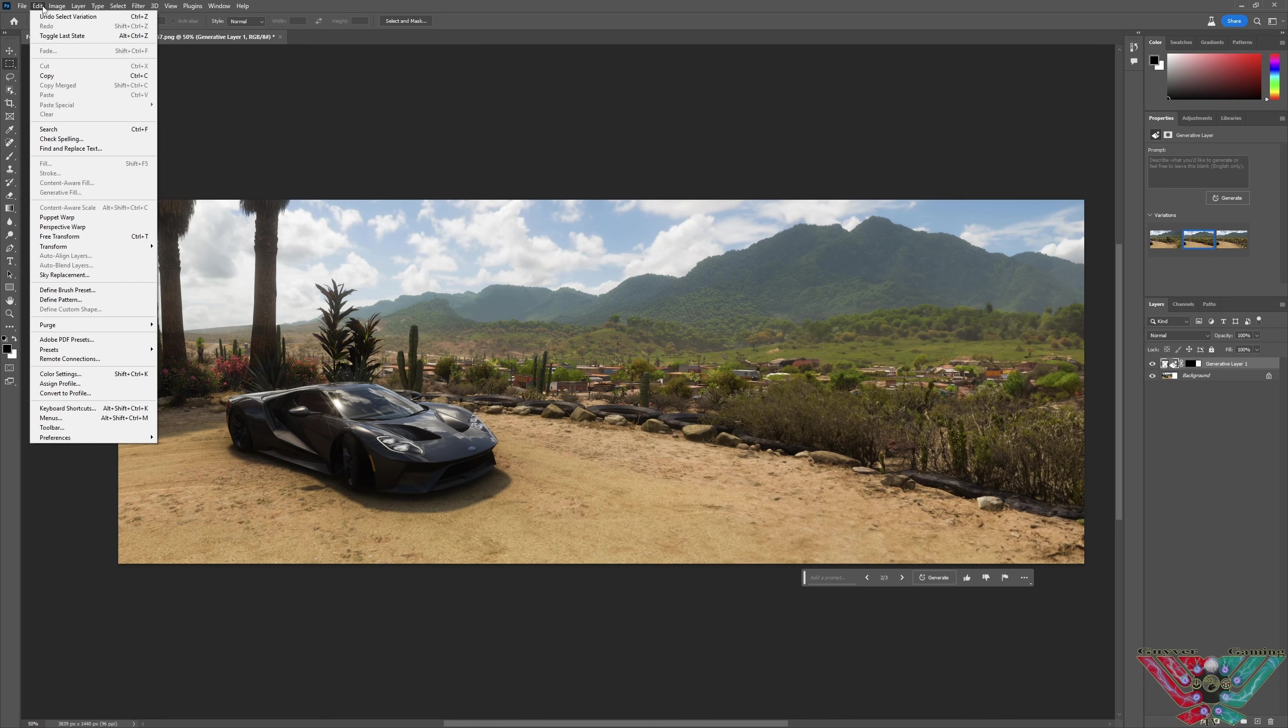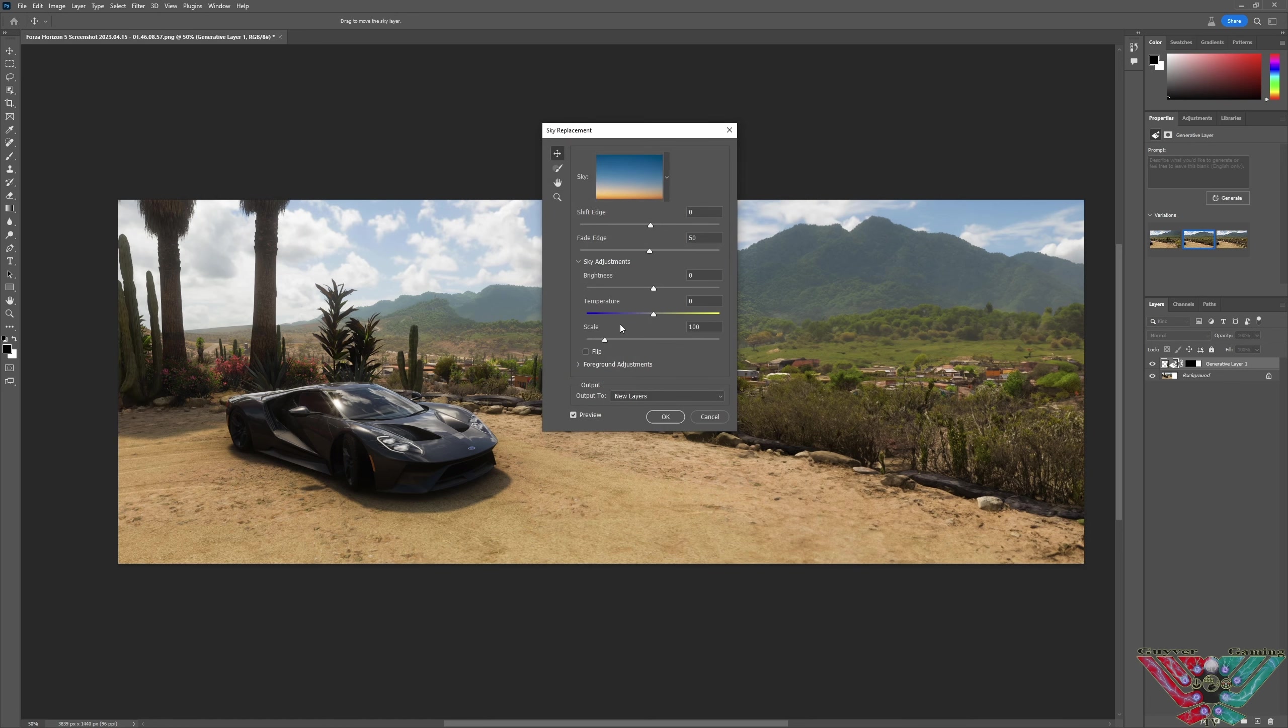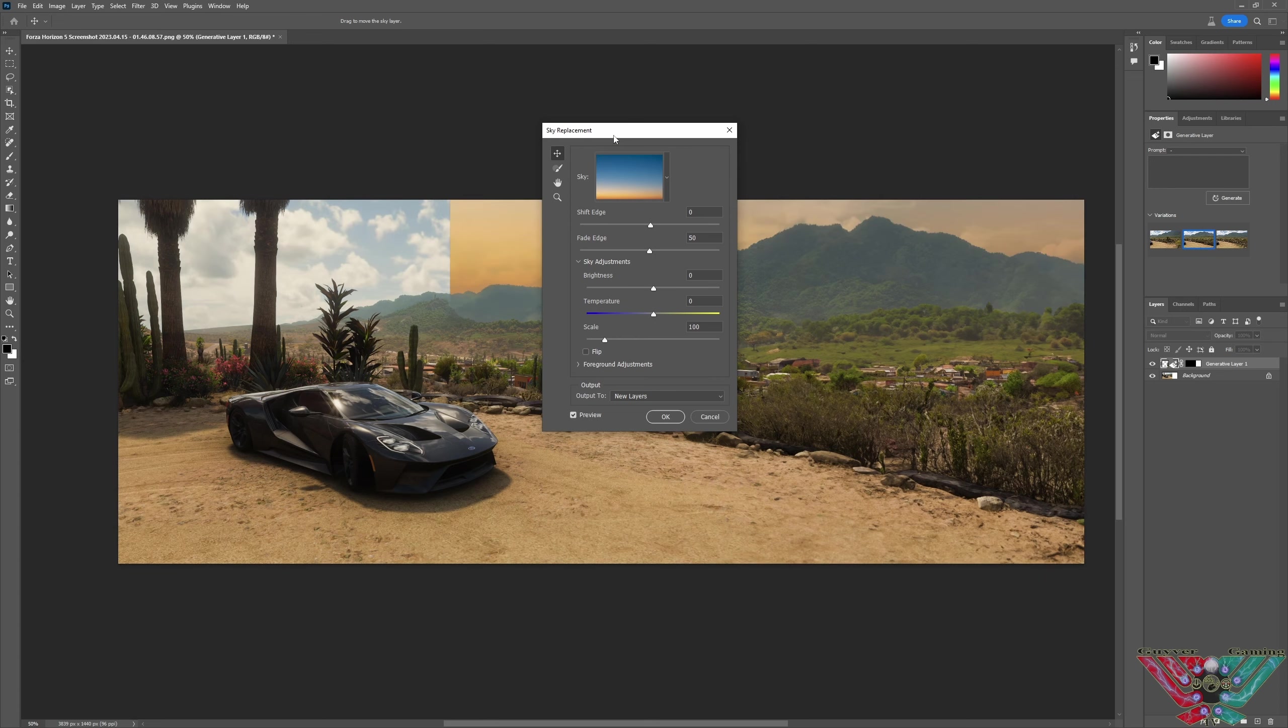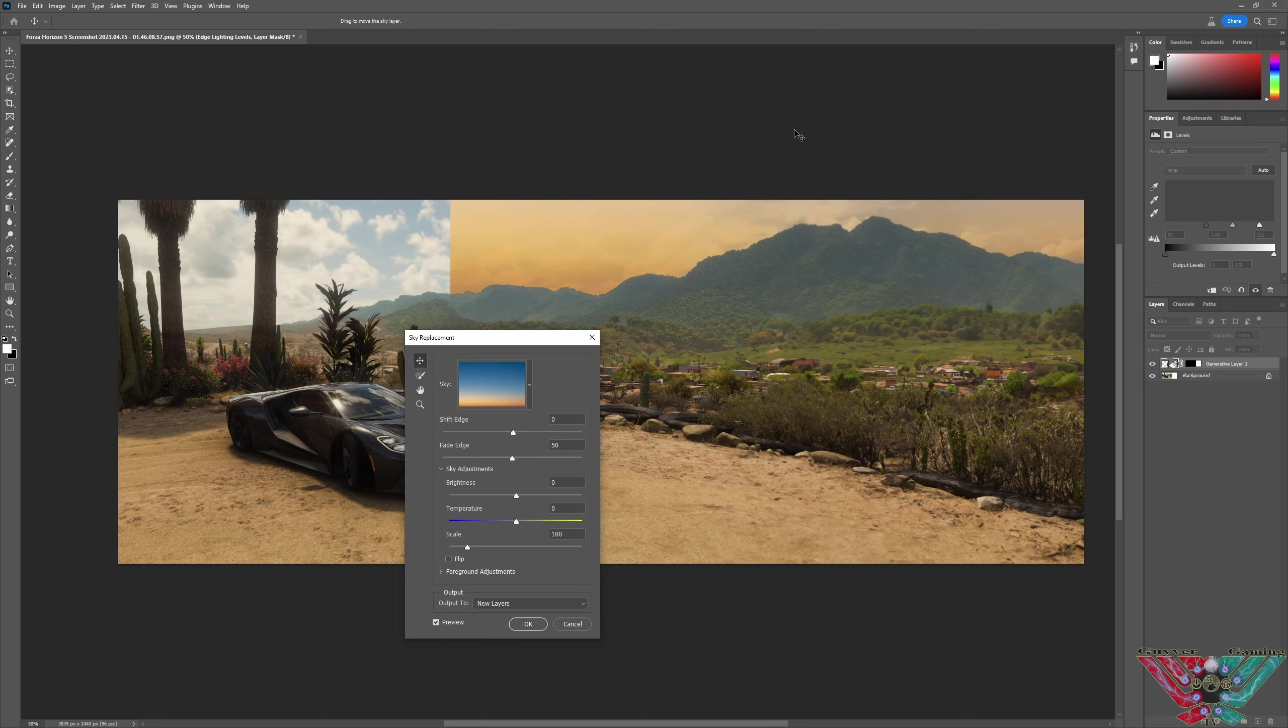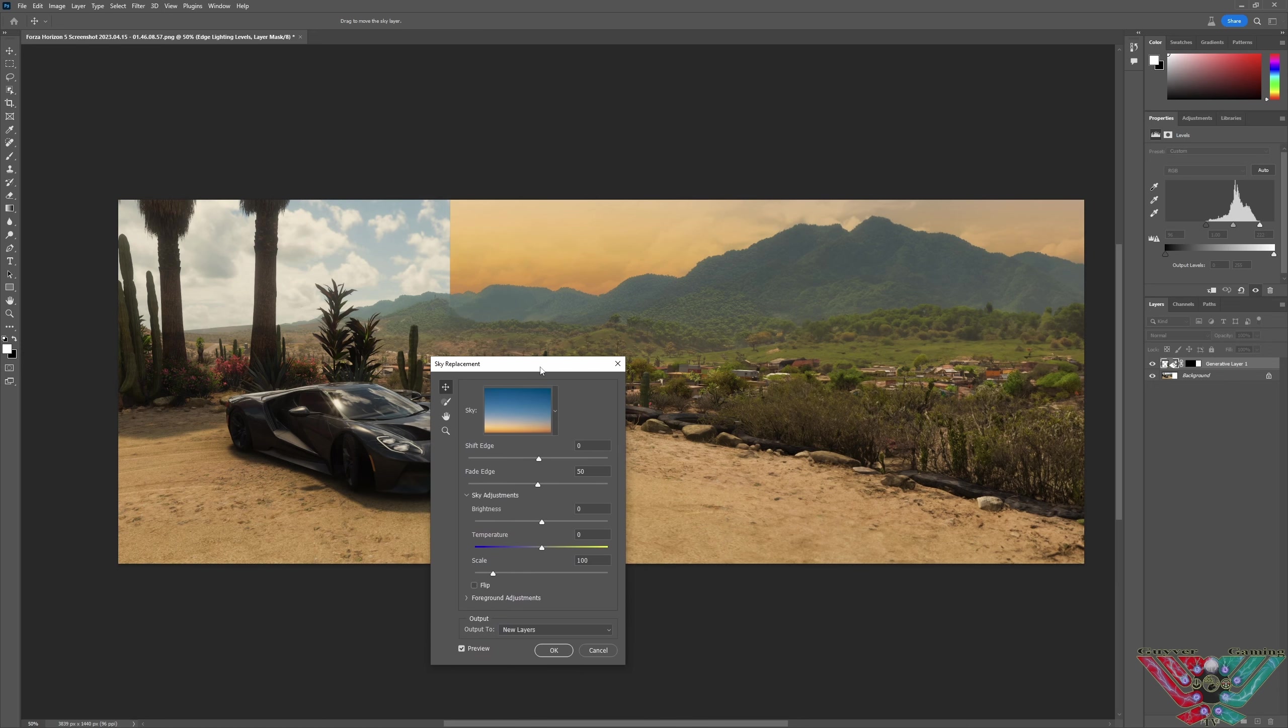Now that's not all it can do, watch this. Let's have a look here, you go. Edit, sky replacement. Now this is mental. I'm not sure why it's only doing one part of it.